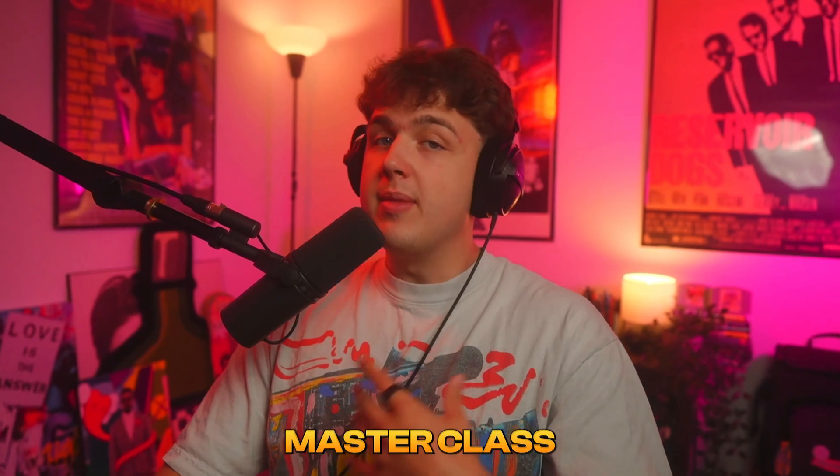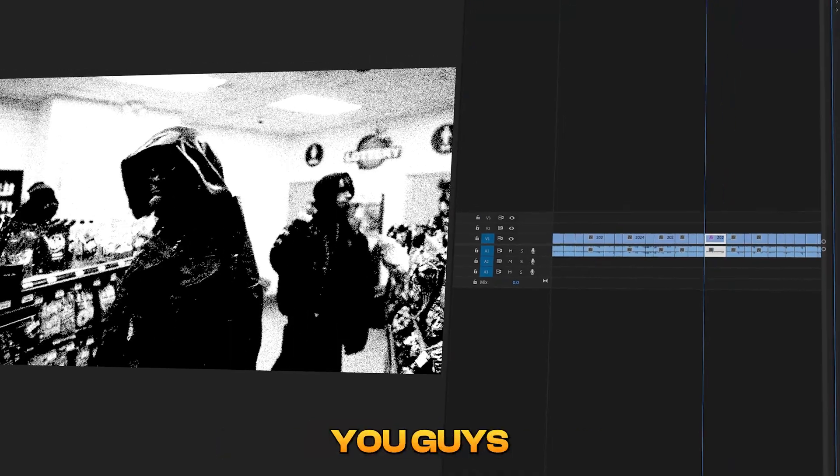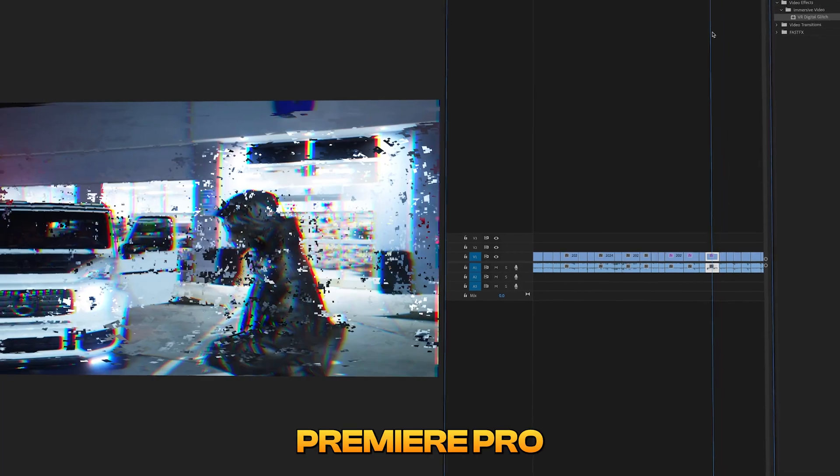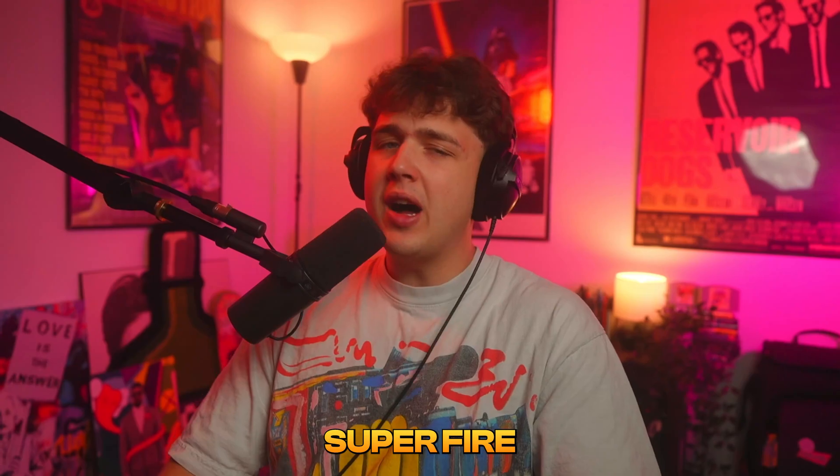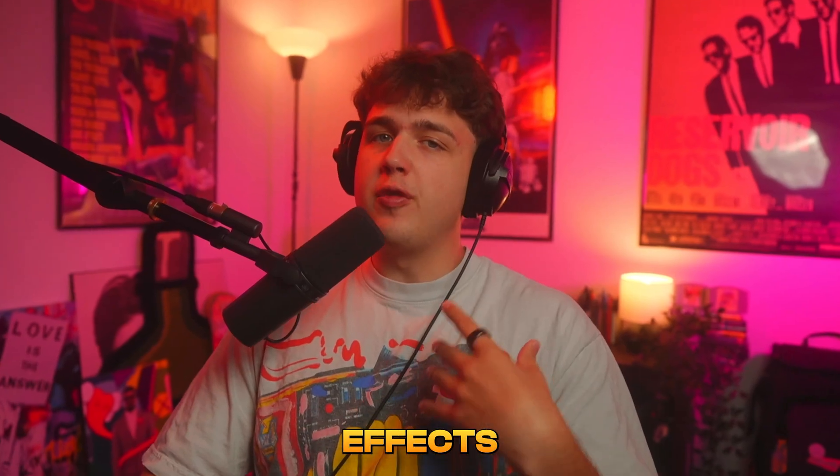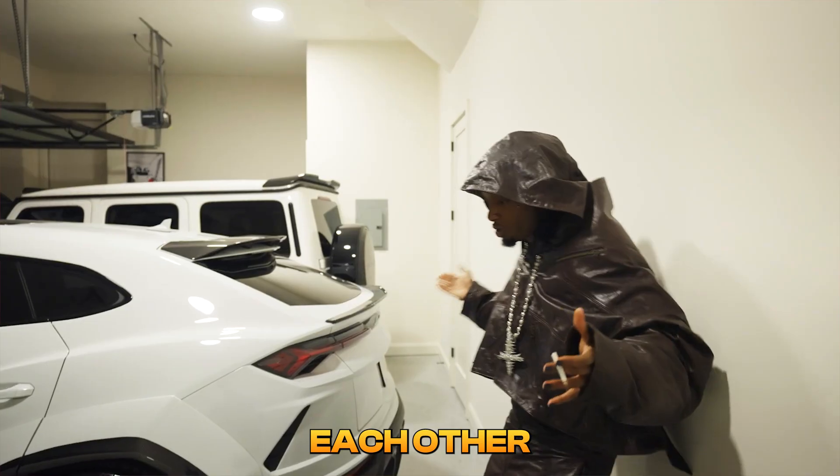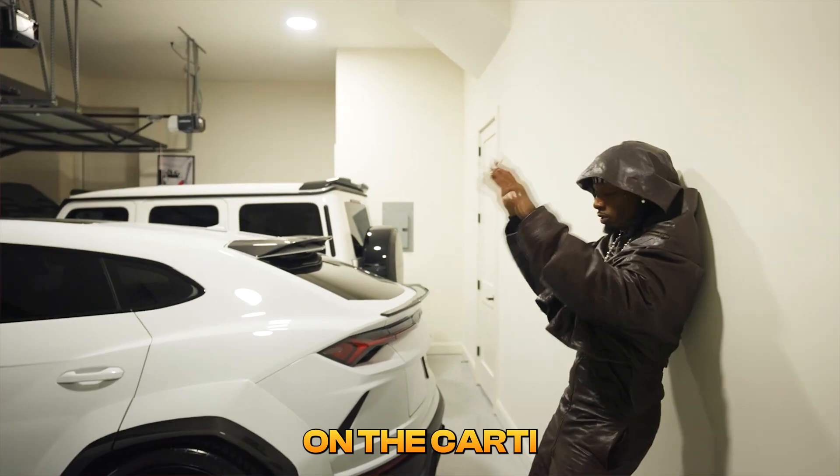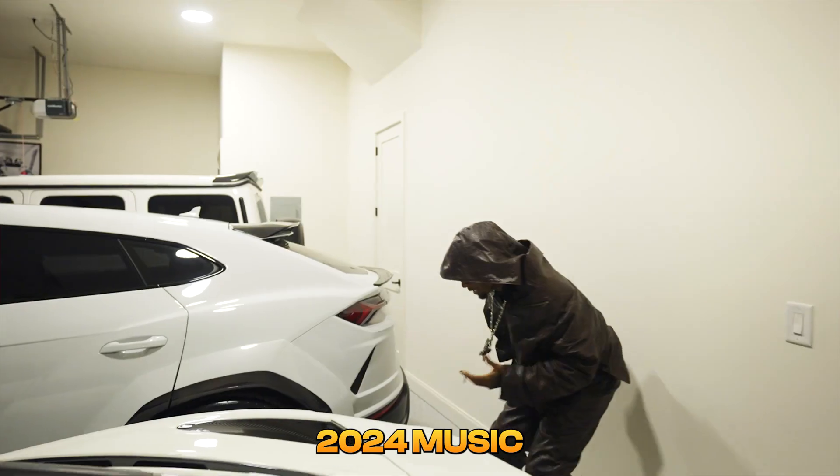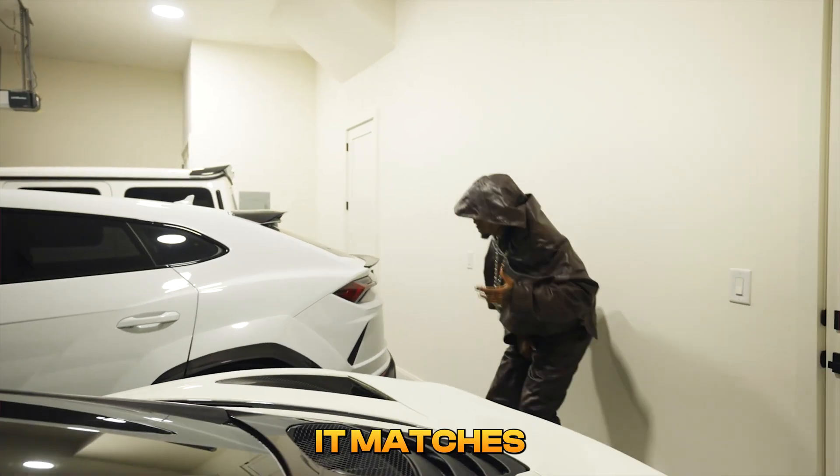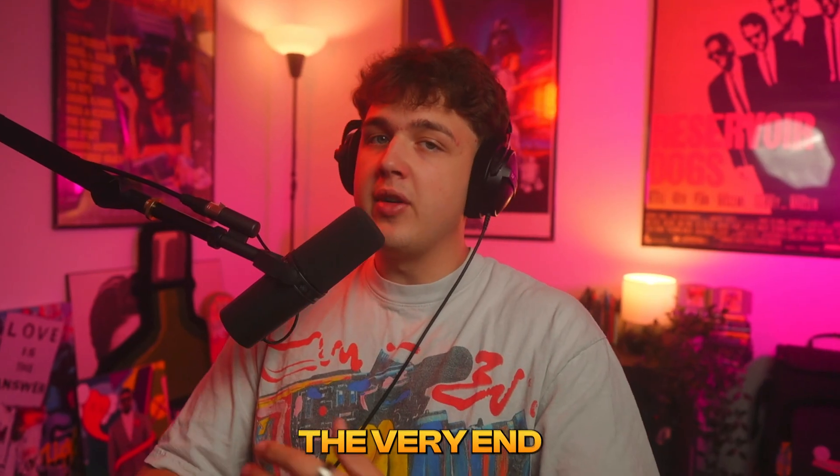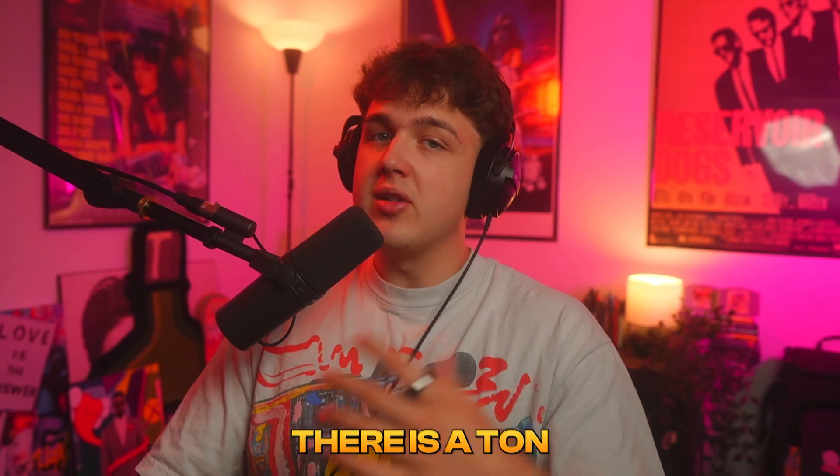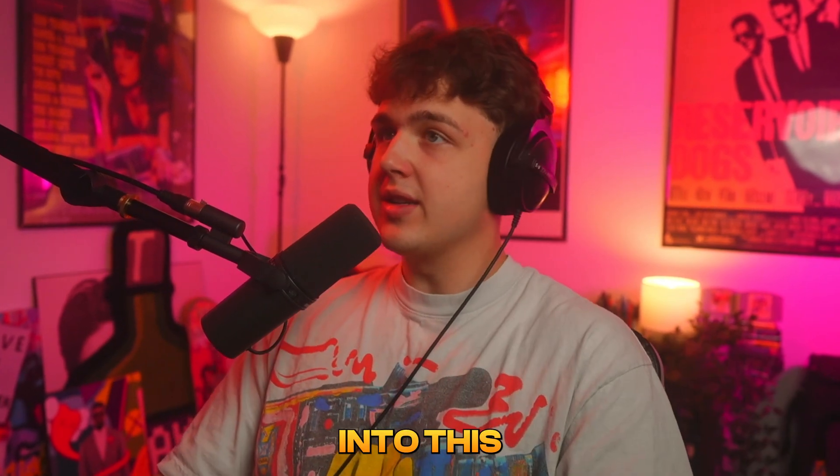This is the Grunge Effect Masterclass inside of Premiere Pro. I'm going to be showing you guys all of the effects inside of Premiere Pro that you can use to create super fire grunge effects and how they combo with each other. I'm going to be doing this on the Cardi 2024 music video because I think it matches his aesthetic. I recommend you guys stay to the very end of the video because there is a ton of sauce in it, but let's hop right into this.